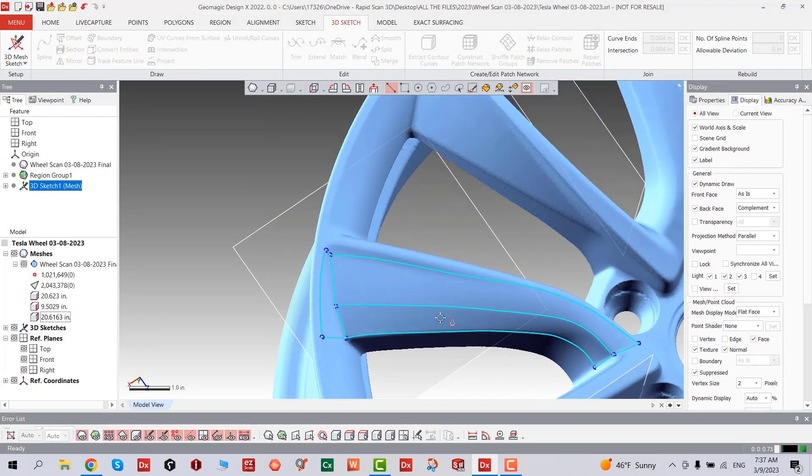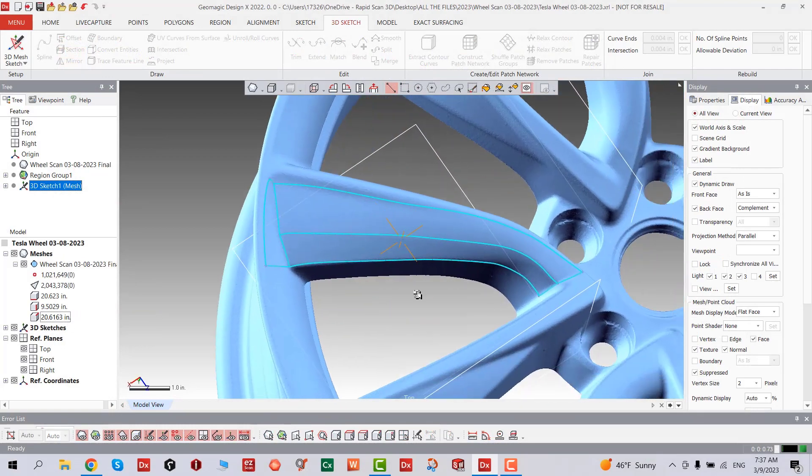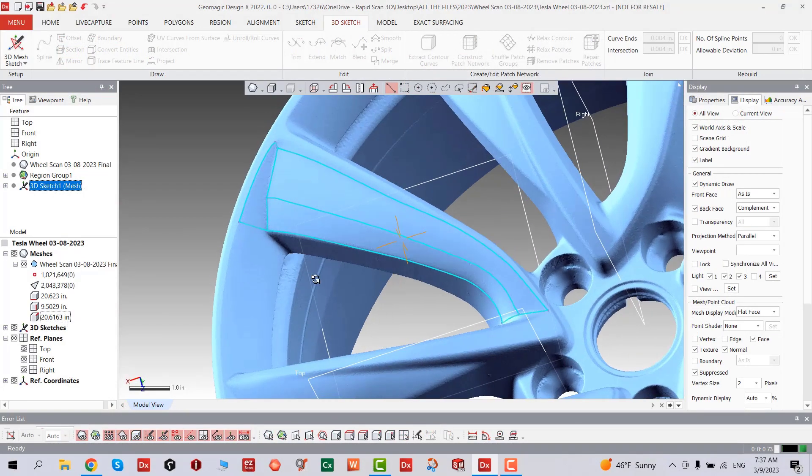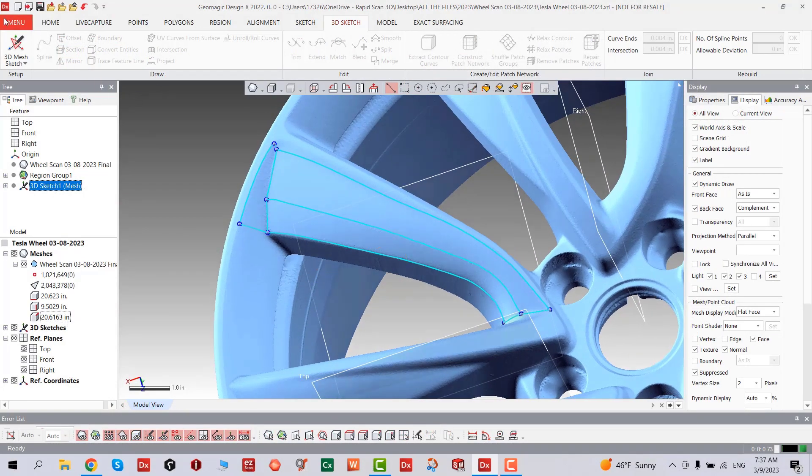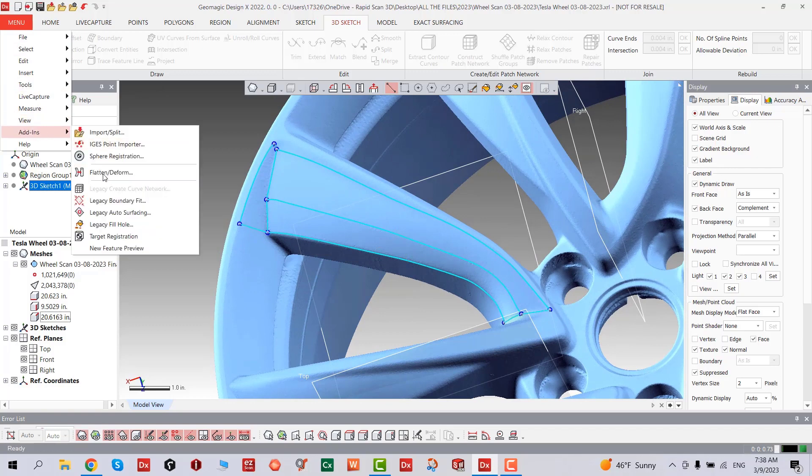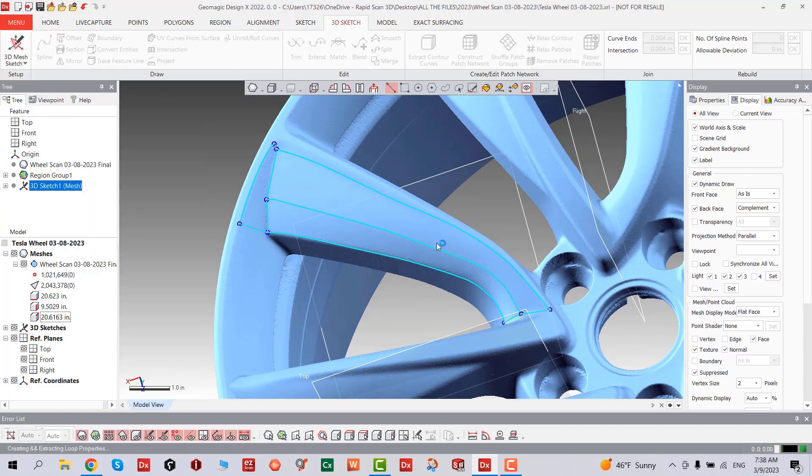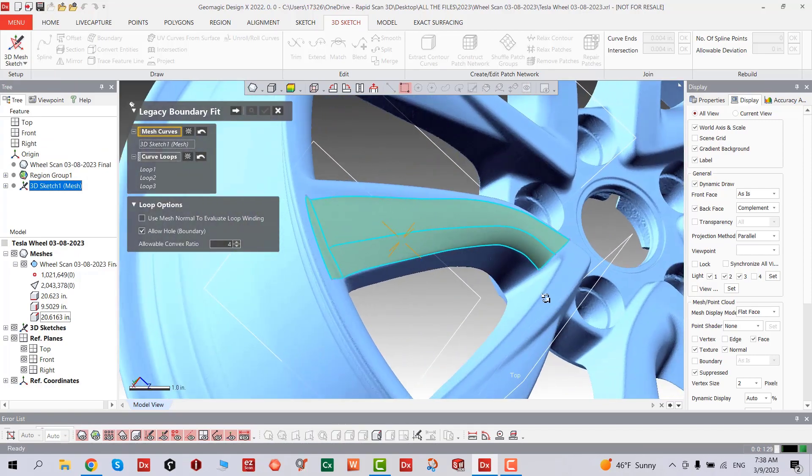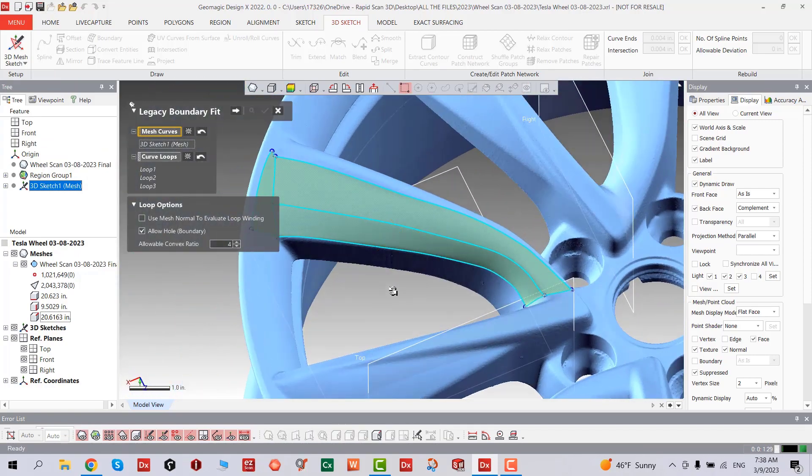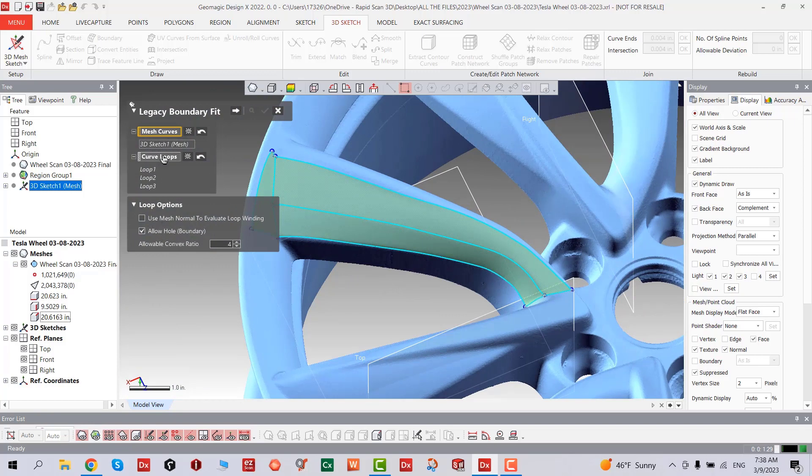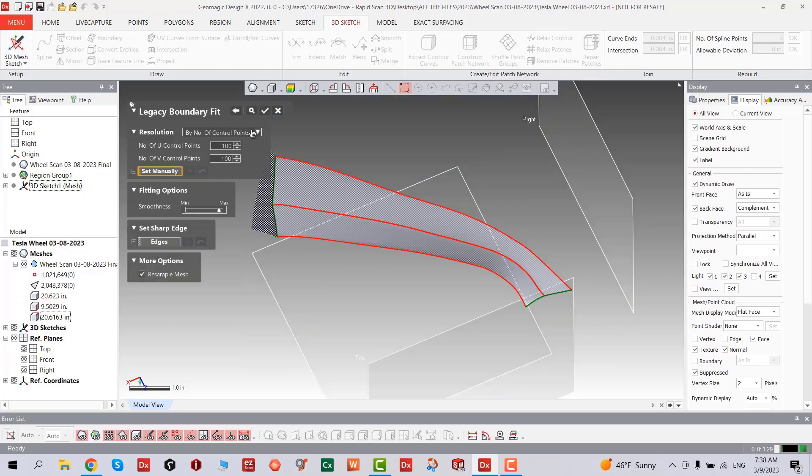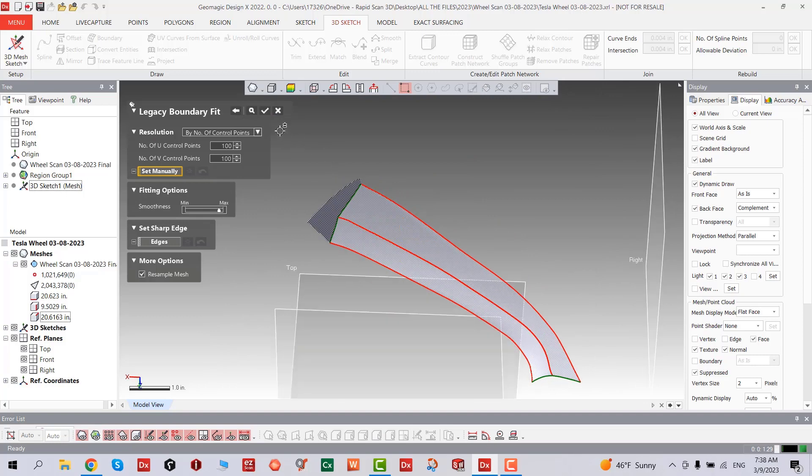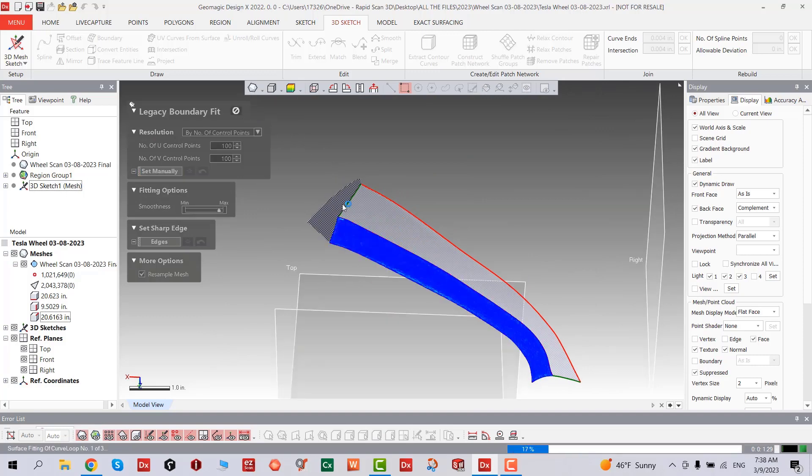Now we've finished all our 3D sketches on the mesh surface. We're going to go to Add-ins, Legacy Boundary Fit. Once we click, we're going to see a lot of options here. We're going to click on the next stage, and then we can see all that patch network is created.